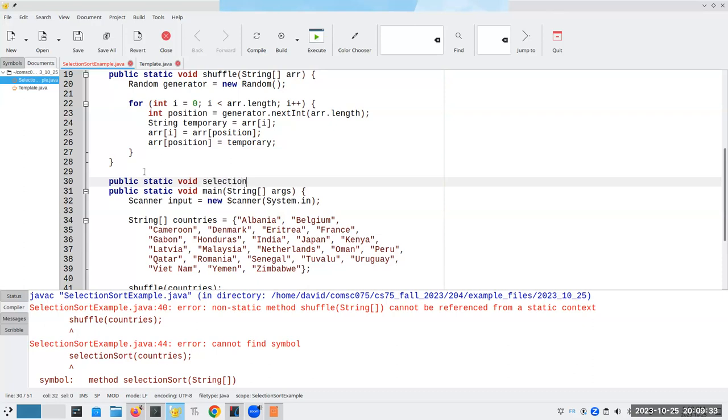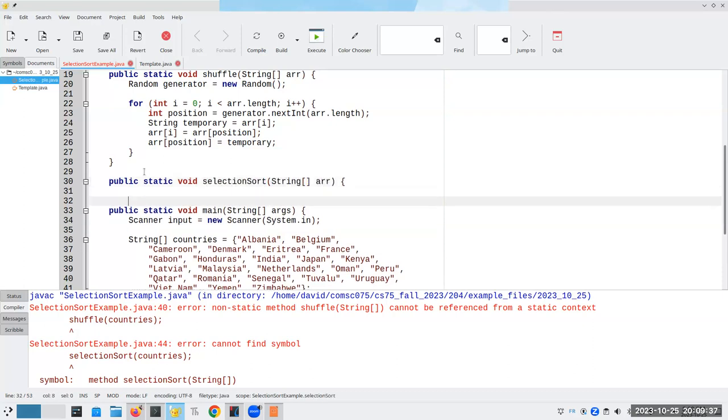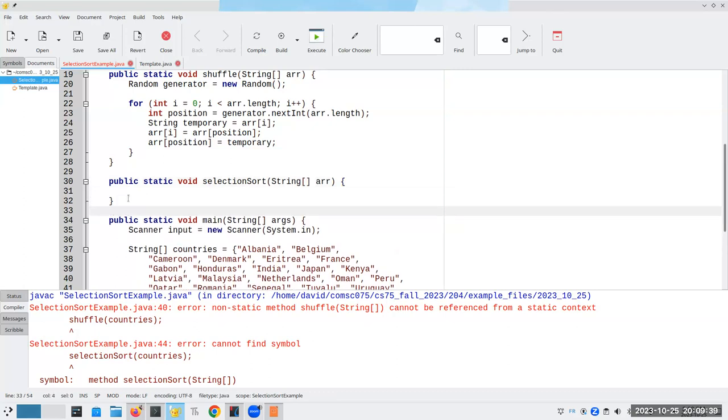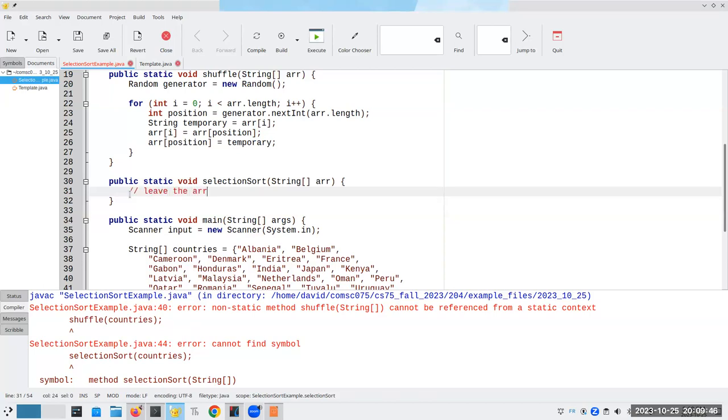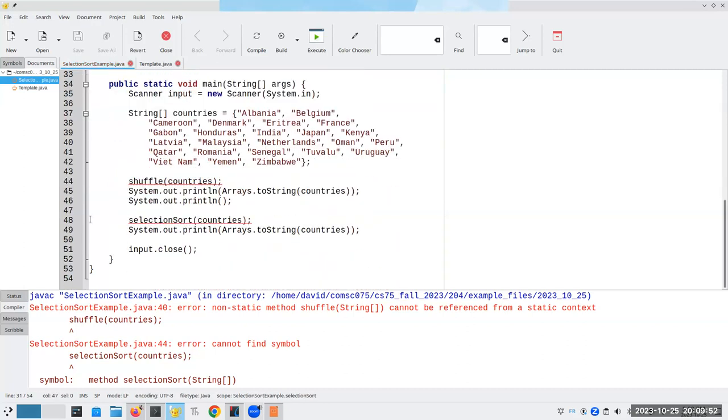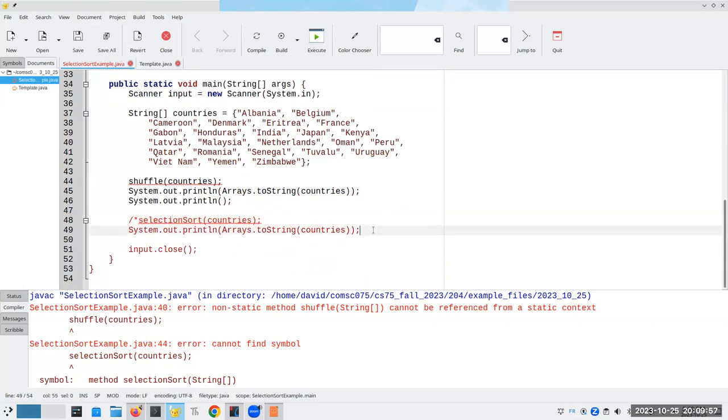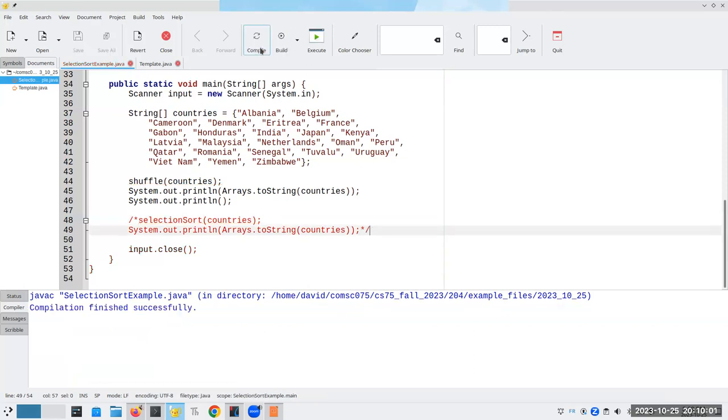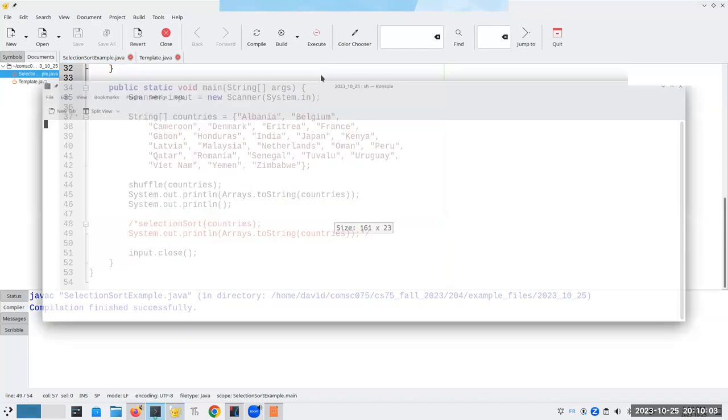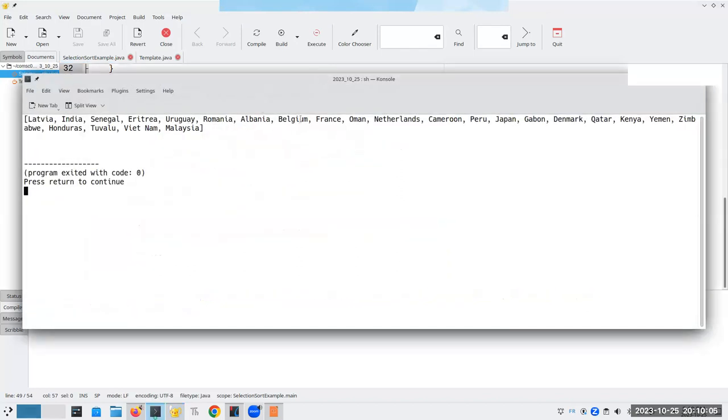It's also going to be void, and we'll call it selection sort. It's going to take an array of strings. And for now, we'll just leave the array unchanged. In fact, let's comment this out so we don't have to see things twice. Now let's compile. That's much better.